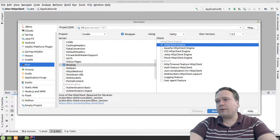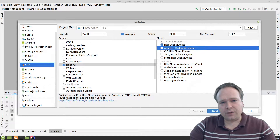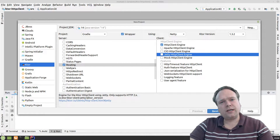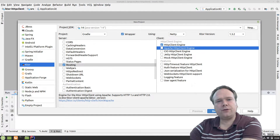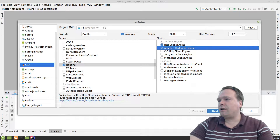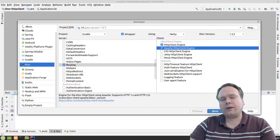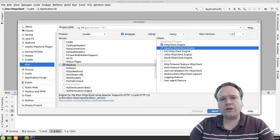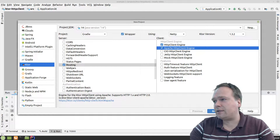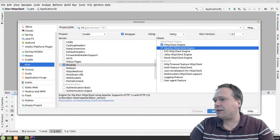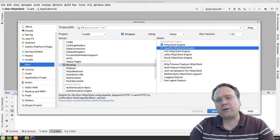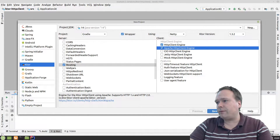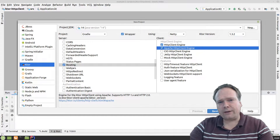We need some kind of engine to run inside, and here we have some options. We have Apache, which supports HTTP 1 and 2. We have CIO, which only supports HTTP 1. Then we have Jetty, which only supports HTTP 2 — that's why I usually prefer to use Apache. If you only tick off one engine, you don't need to specify which engine you're using when configuring the feature, because Ktor will figure this out by itself using the service loader. There's also a mock HTTP client engine that is very good for testing — you can use it to mock client requests to services that aren't available.